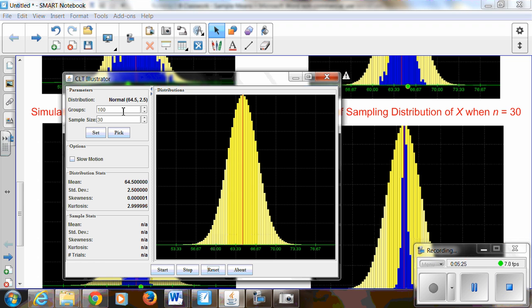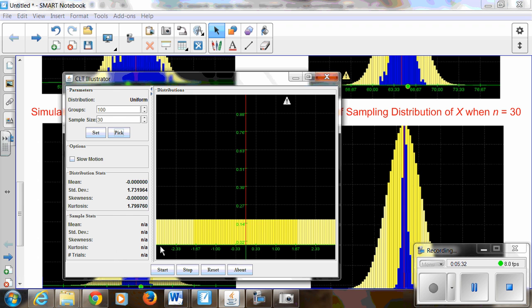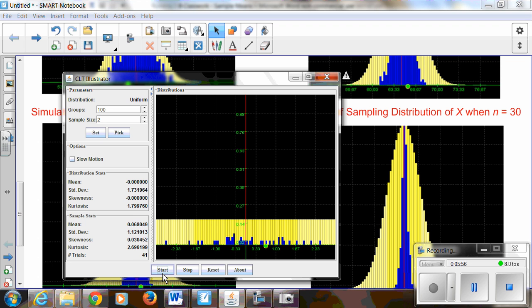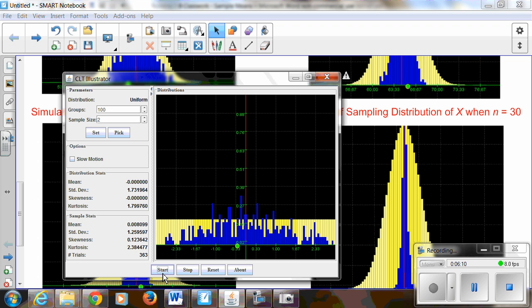Let's take a look at a uniform distribution where the values of x are distributed evenly from negative 3 to positive 3. Starting with n equals 2 — looking at samples of size 2, finding the average, doing this 100 times — look what happens. My original distribution was very clearly not normal, but the sampling distribution of x-bar is starting to look somewhat bell-shaped. It's still relatively flat, but you can see pretty clearly that it's becoming bell-shaped.